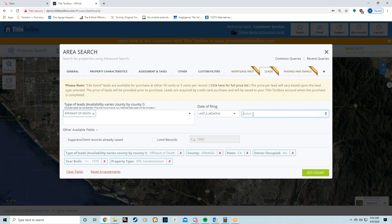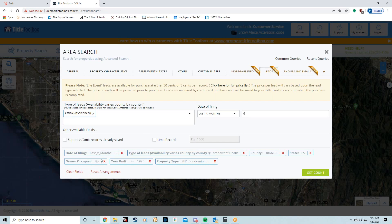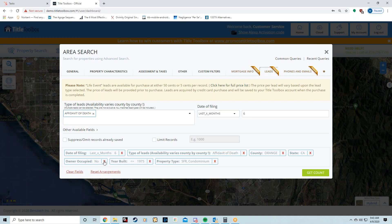If you showed this to a real estate investor, he probably couldn't even make up his mind on these data sets—any of these are pretty good. We'll go with Affidavit of Death and then within the last six months. So that's my combination. You don't need to put owner-occupied 'No', but some real estate investors are looking for absentee owners or vacation homes that somebody doesn't want anymore.